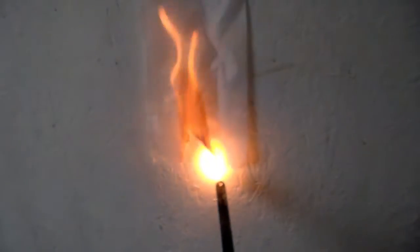This is untreated. It burns really fast.